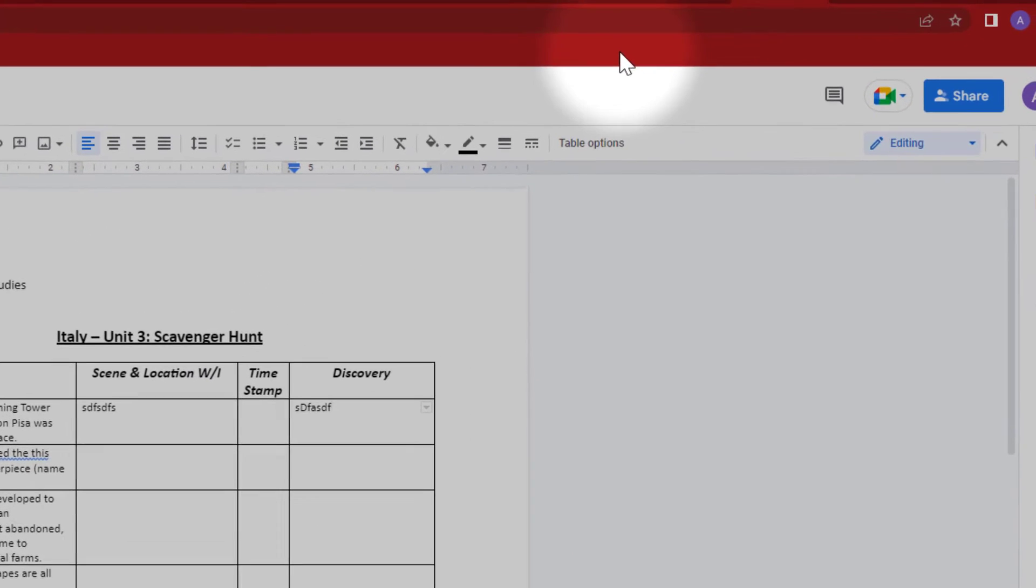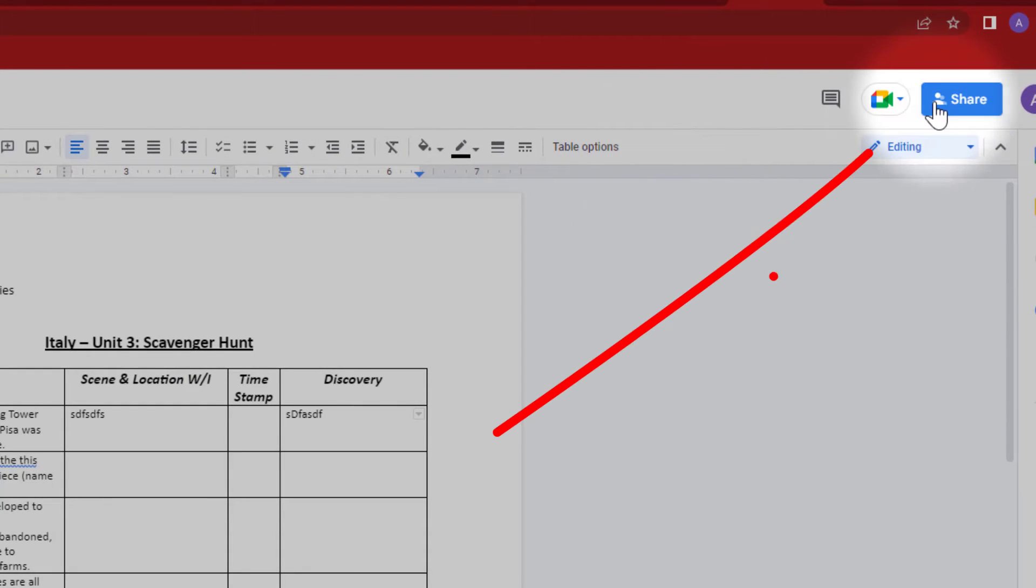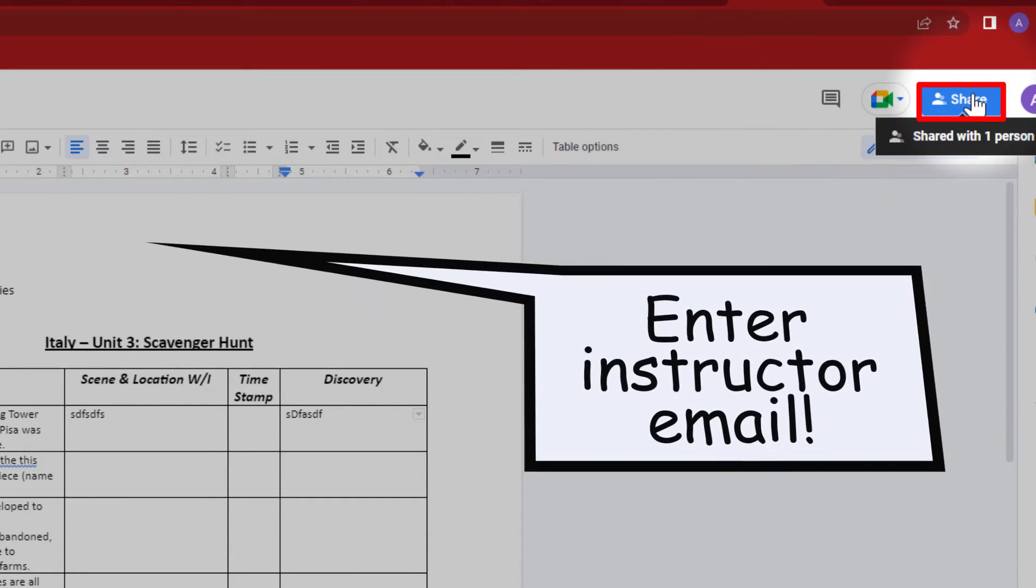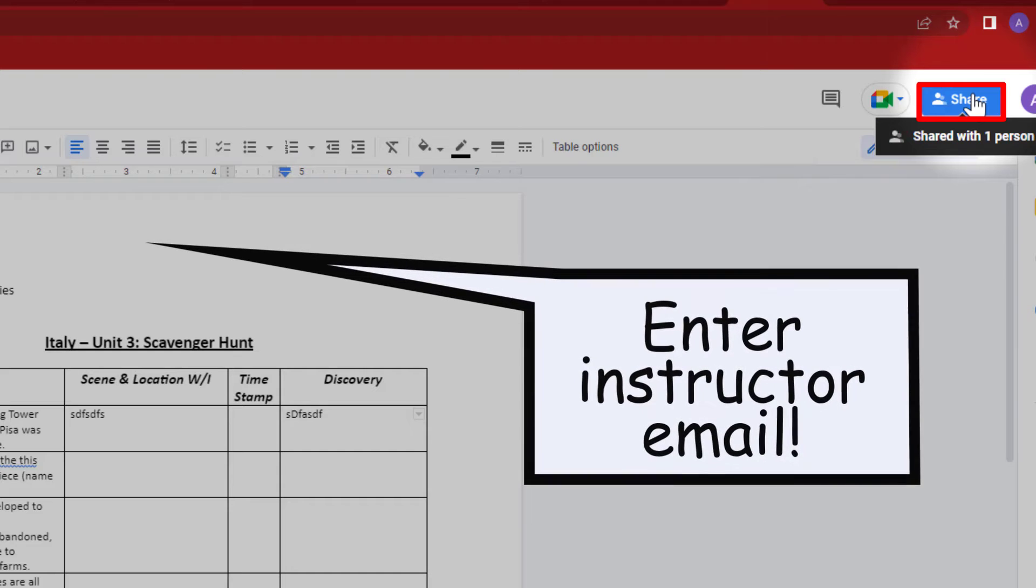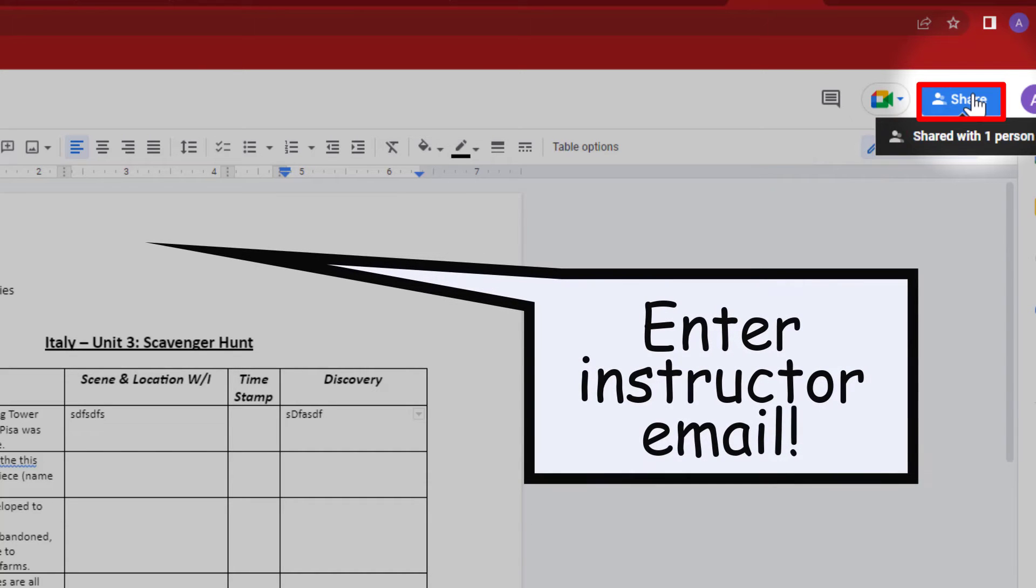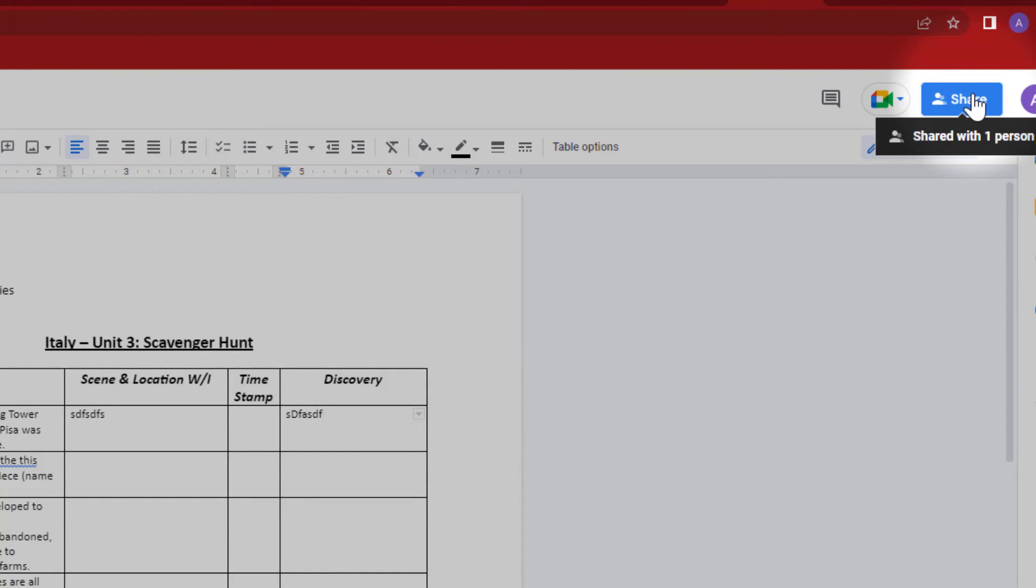Another option is to come up over here and click share, and then make sure you add your instructor's email address so that you'll actually share the document with them. I don't know how many times I have assignments that I've tried to open through Google links, and I just cannot access the document. What I end up doing is giving the assignment a zero and giving them some advice as to how to get the assignment to me in a different format, or at least to request access.